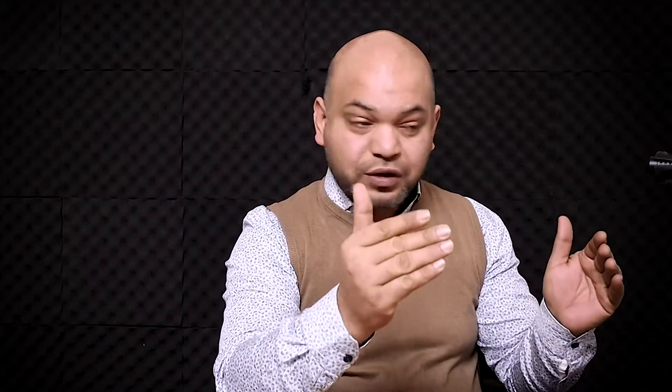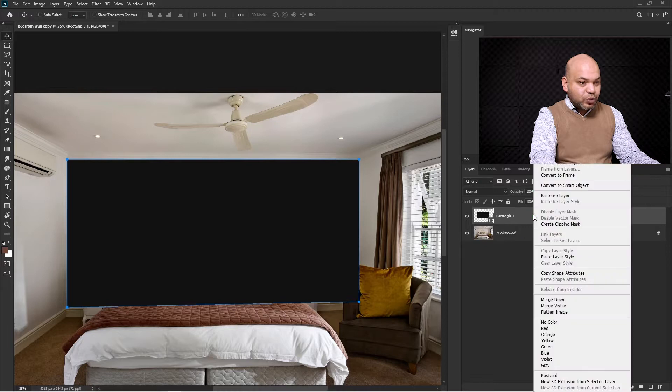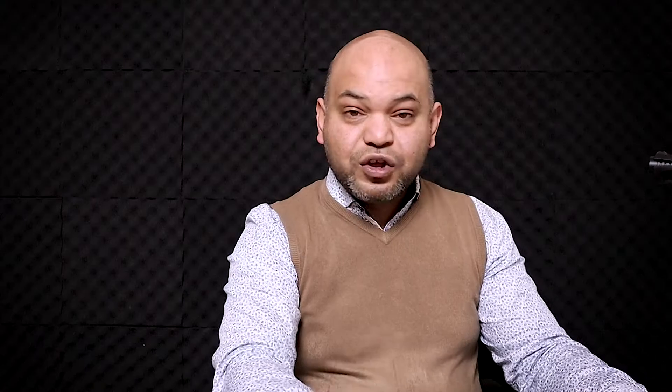Now we have created one wall but we need to create two side zones as well. Before that, I'm going to right-click on this layer and convert it to a smart object. Don't worry about the color — this is just for visualization purposes. We are going to apply a pattern on these colors so the black color doesn't really matter. Just select any color.